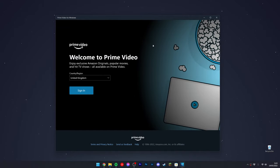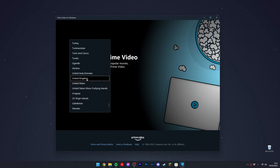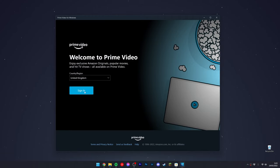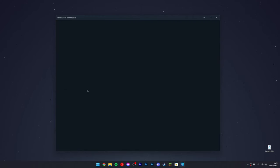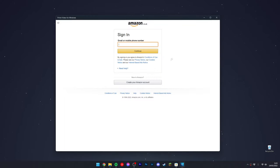Click on the dropdown box and select your country. In this case, the United States. Then click on 'Sign In' and sign into your Amazon Prime Video account as you would normally.